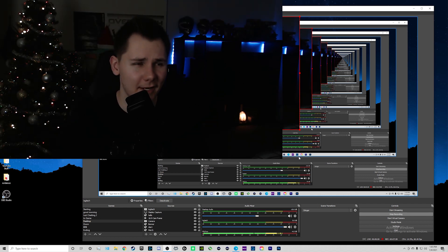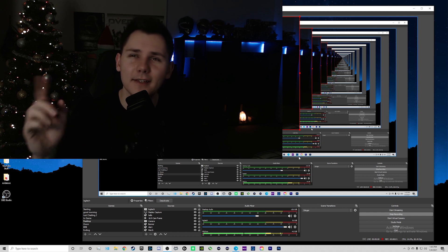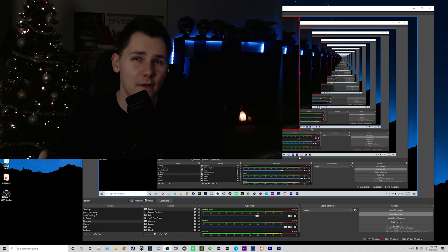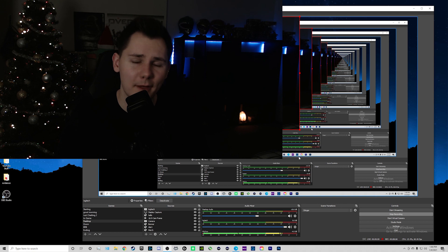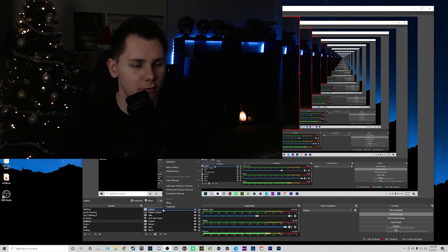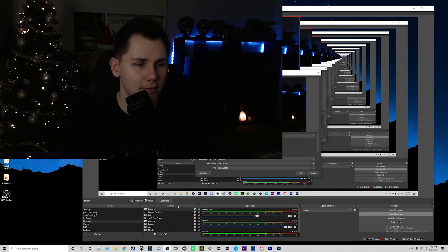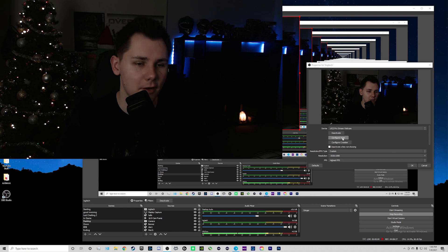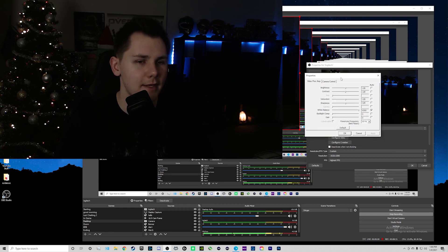This is what the camera looks like with the lights off, so go ahead and turn on your lights. I've already set my key light and fill light to the values I want, but keep playing around with them and see what works best for your environment. Now go back to the source properties — right-click the Logitech source, go to Properties, and then click on Configure Video. This window should pop up.